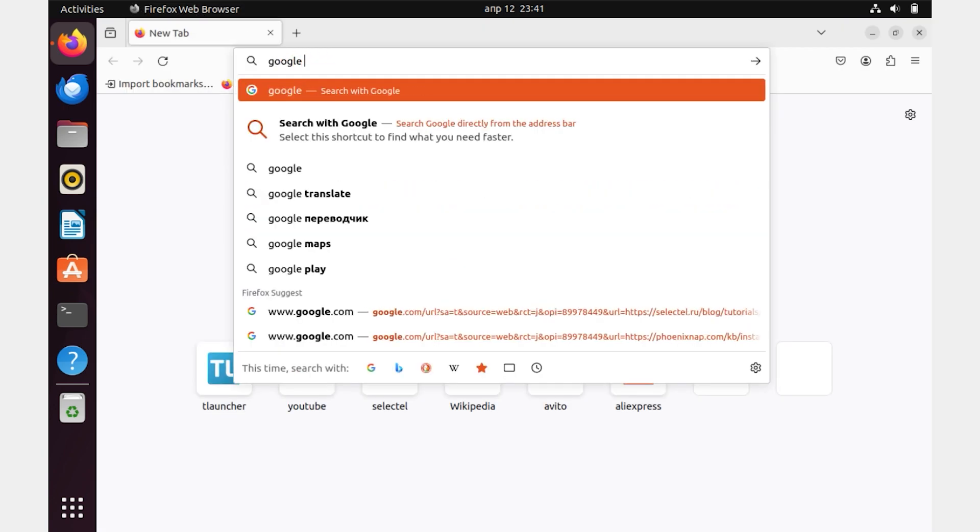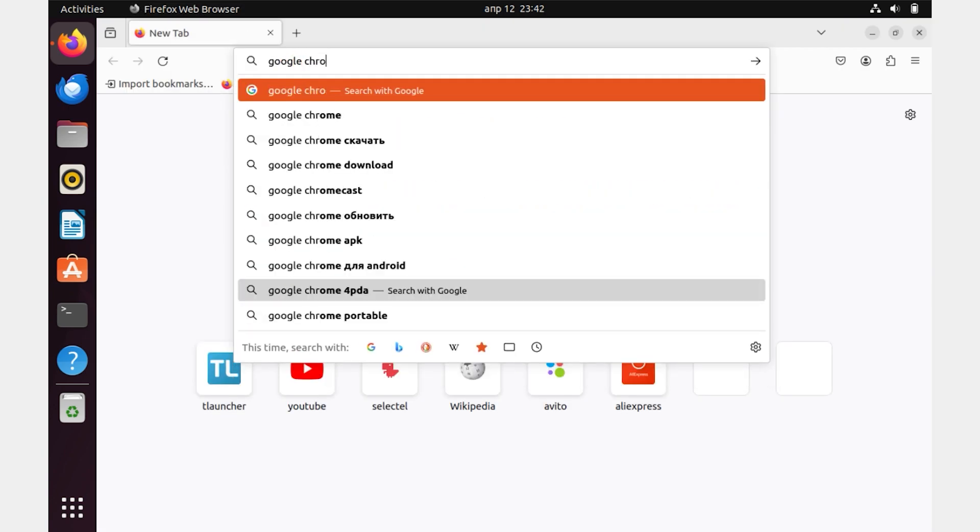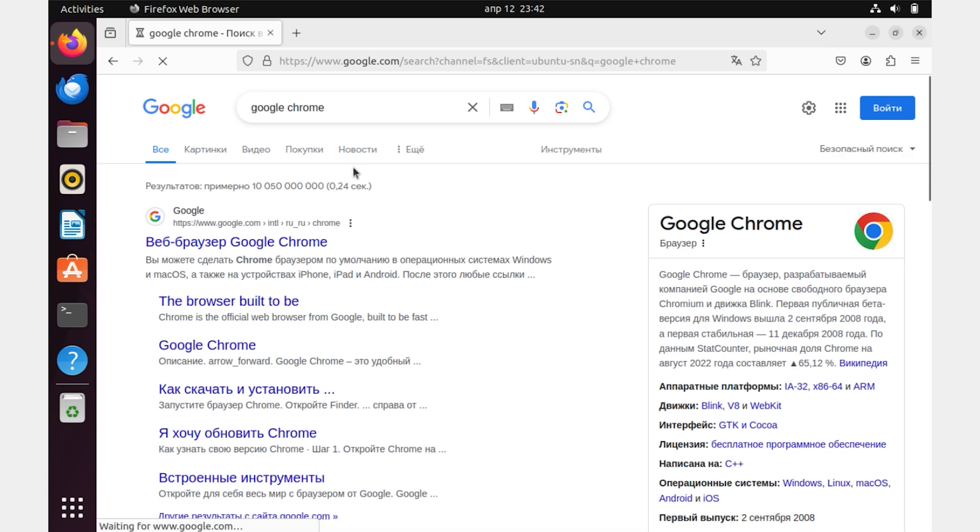We write in the search box, Google Chrome. Go to the official website of Google Chrome to download the installation file.